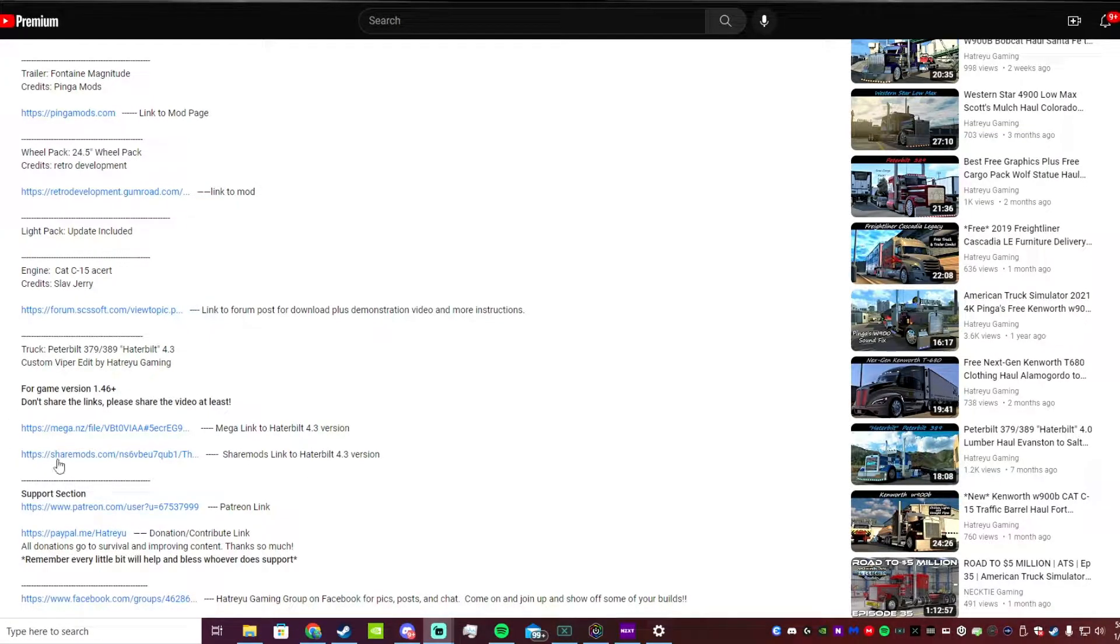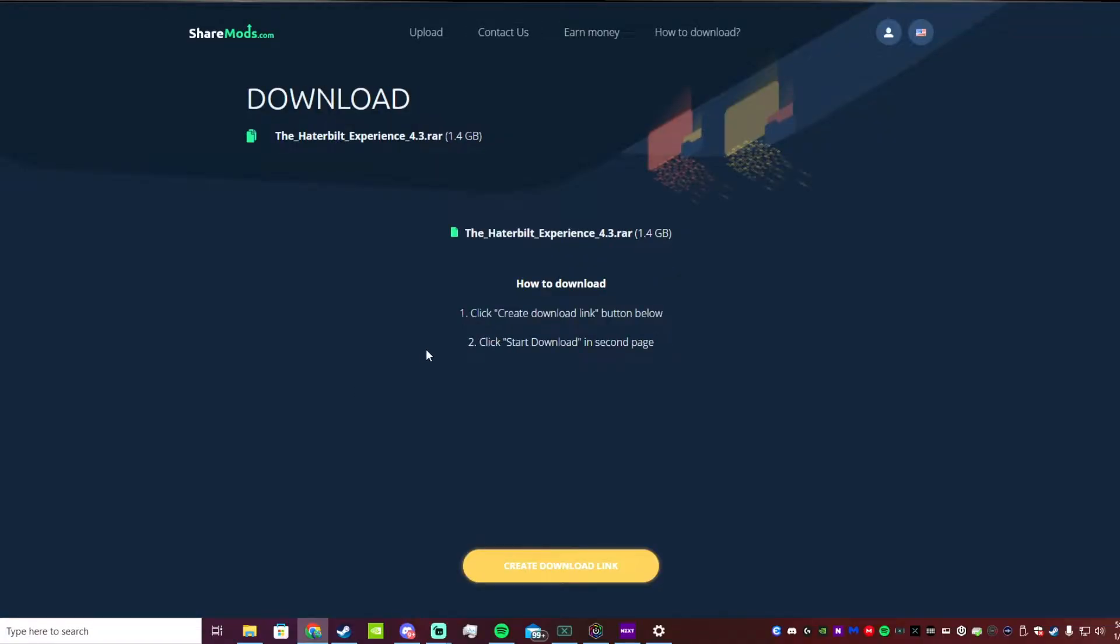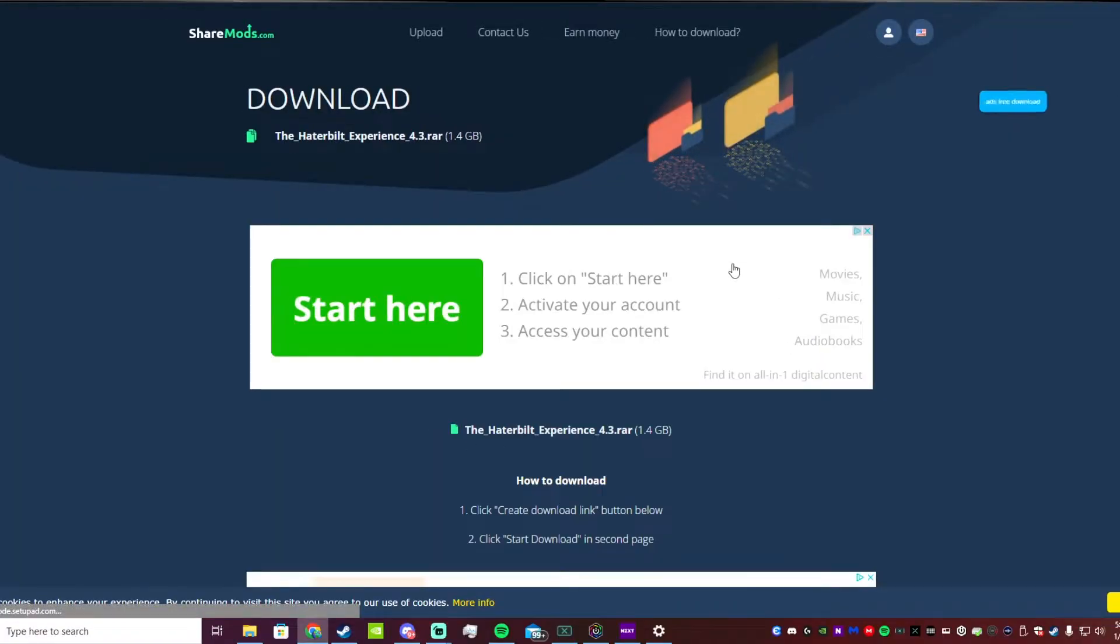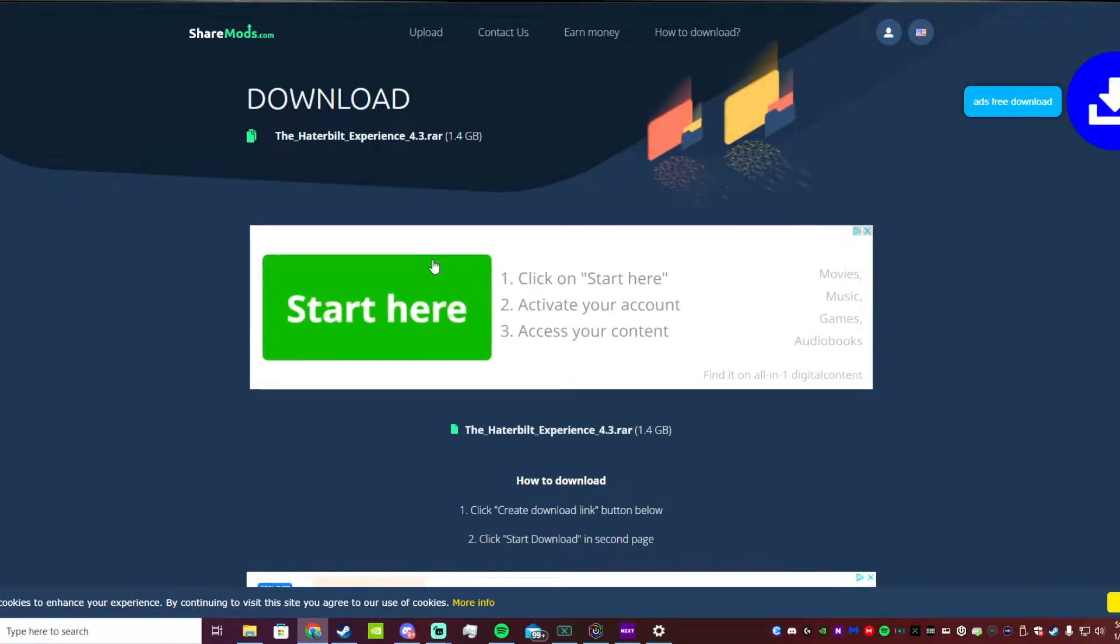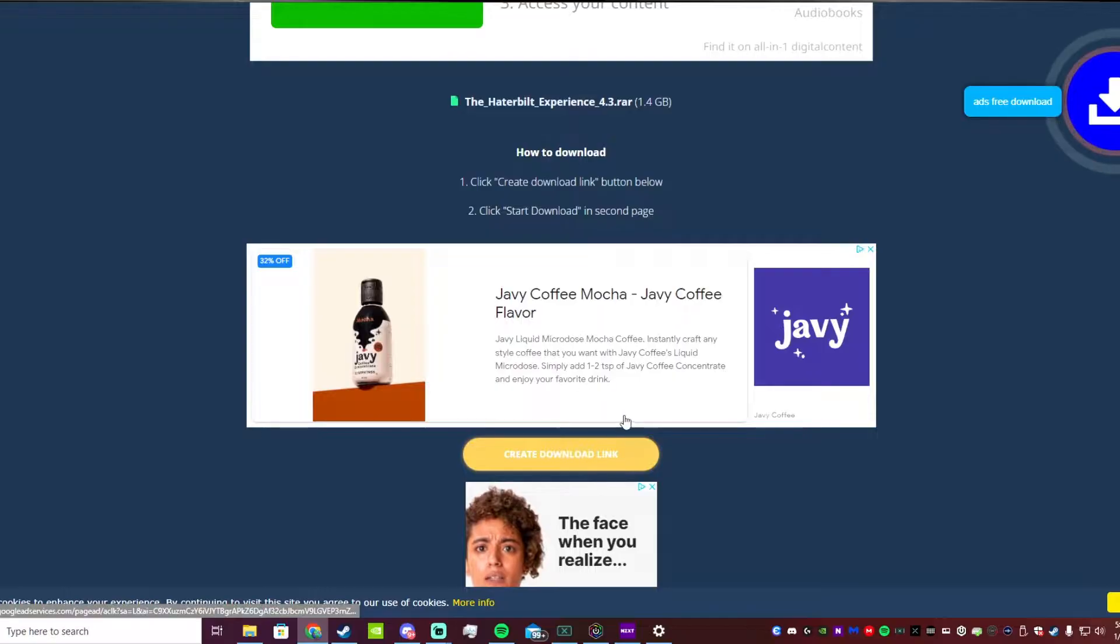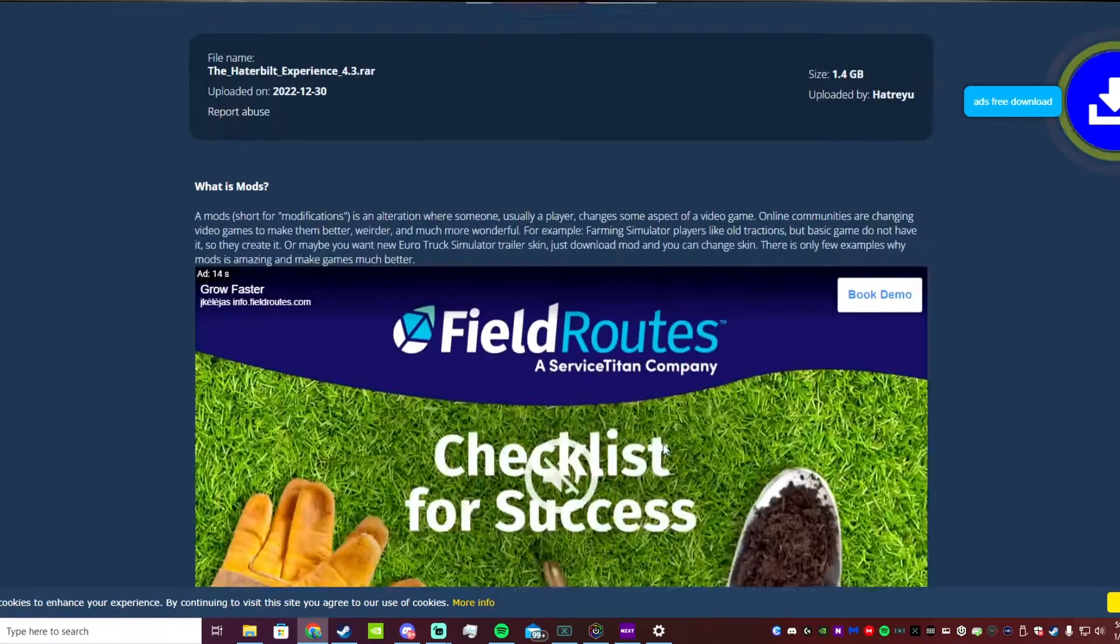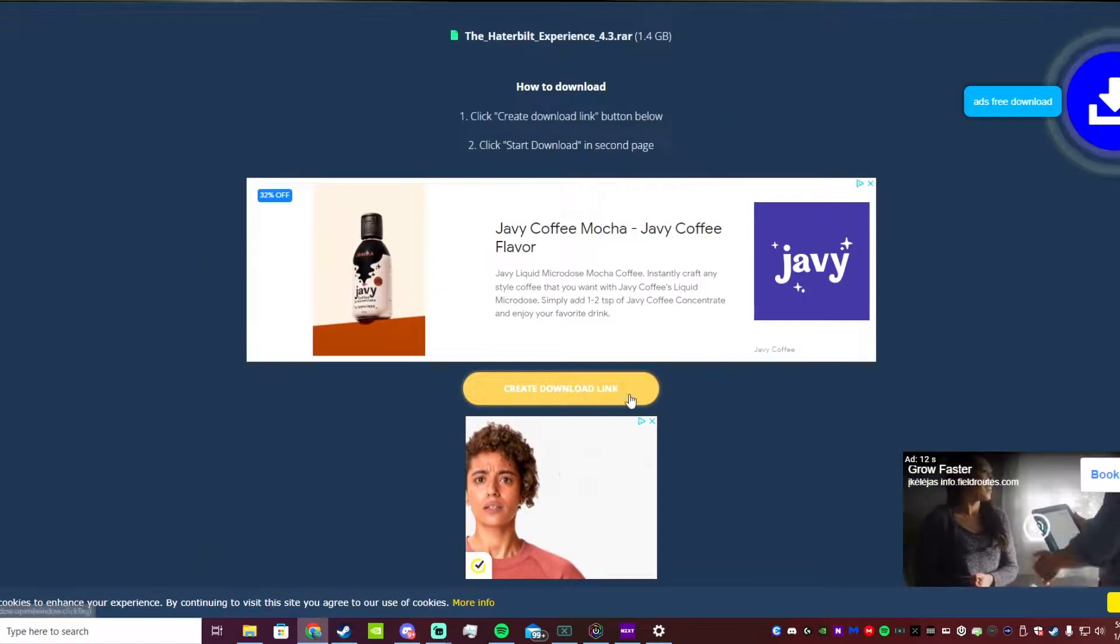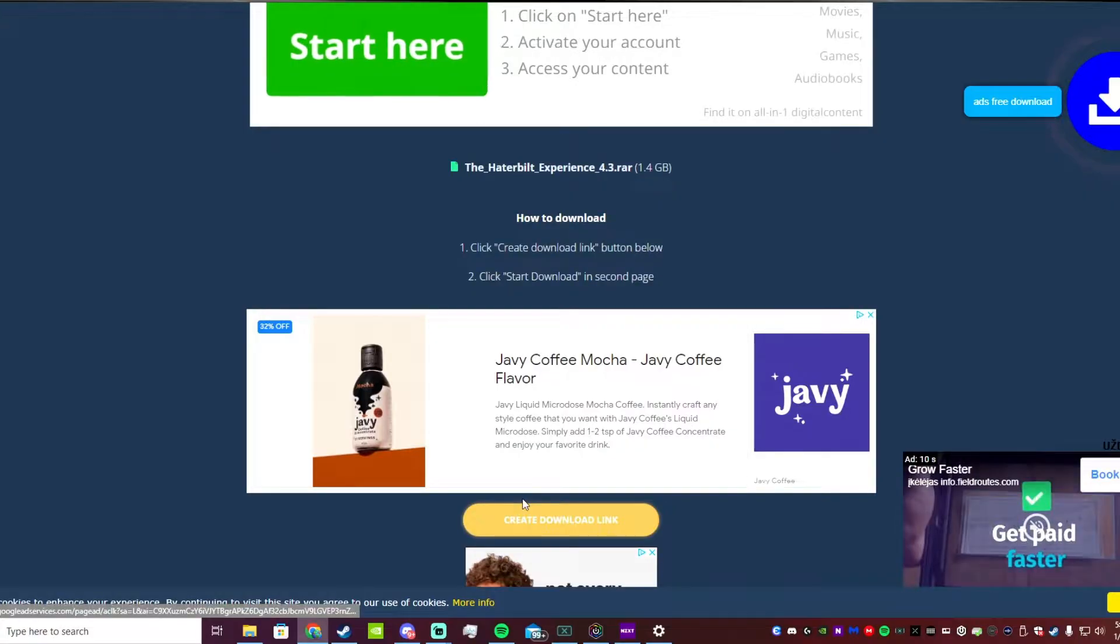Once you come over here you're going to want to scroll down until you find the link to ShareMods. That's the one we're going to use in this video. Once you get to this link, click that and it's going to take you to a page like this.